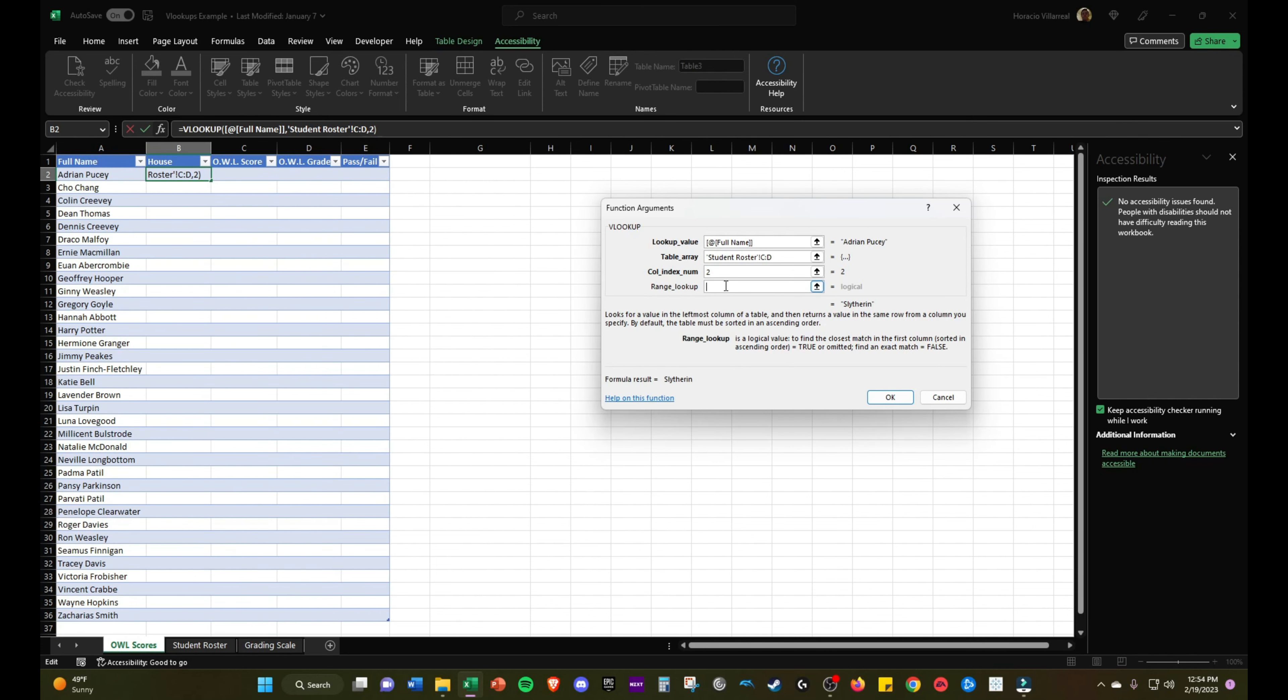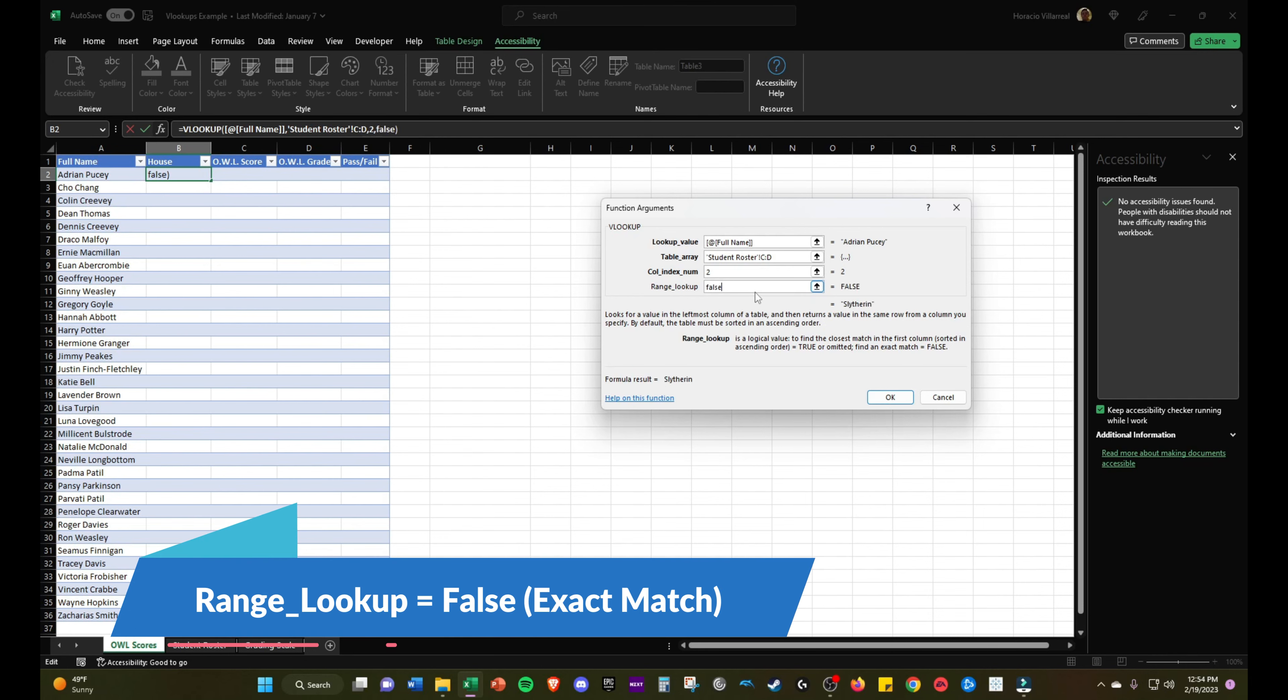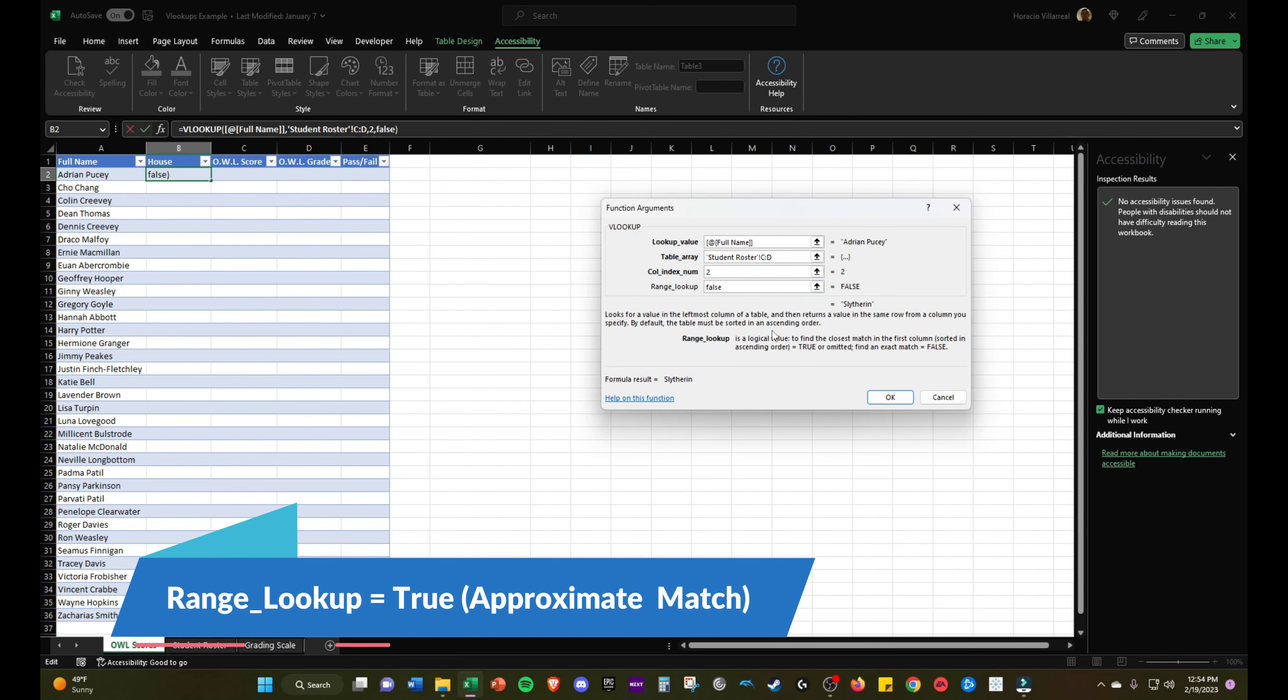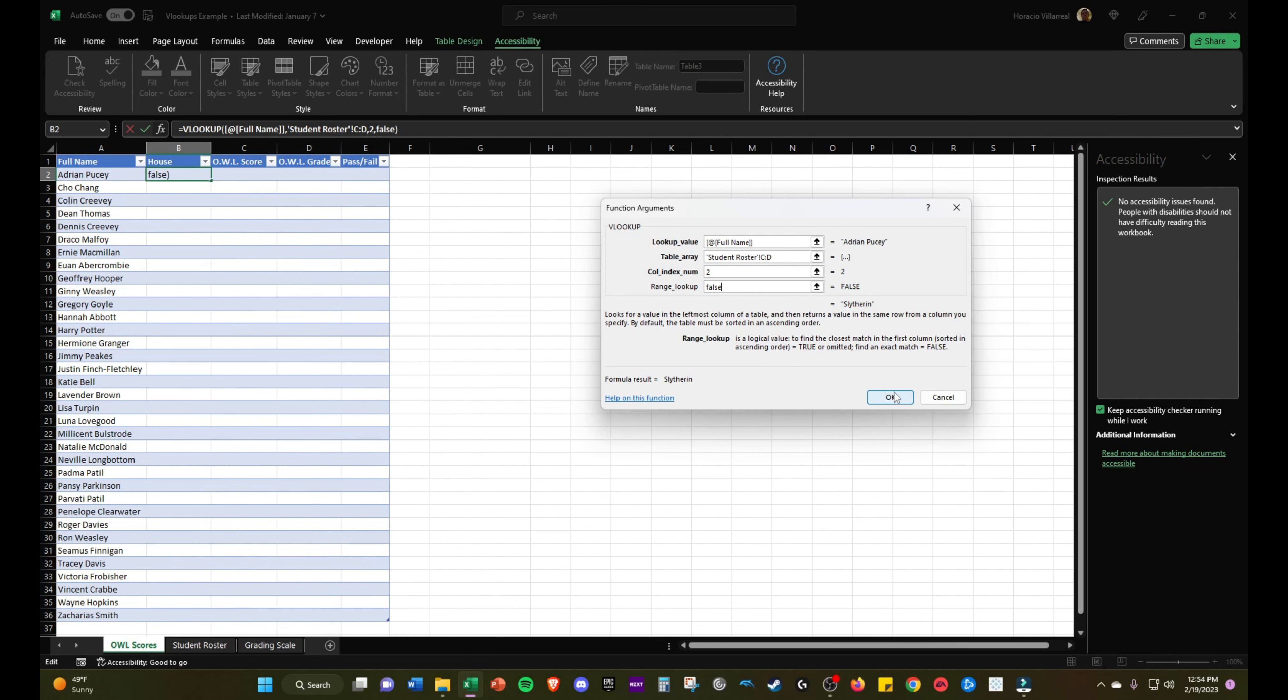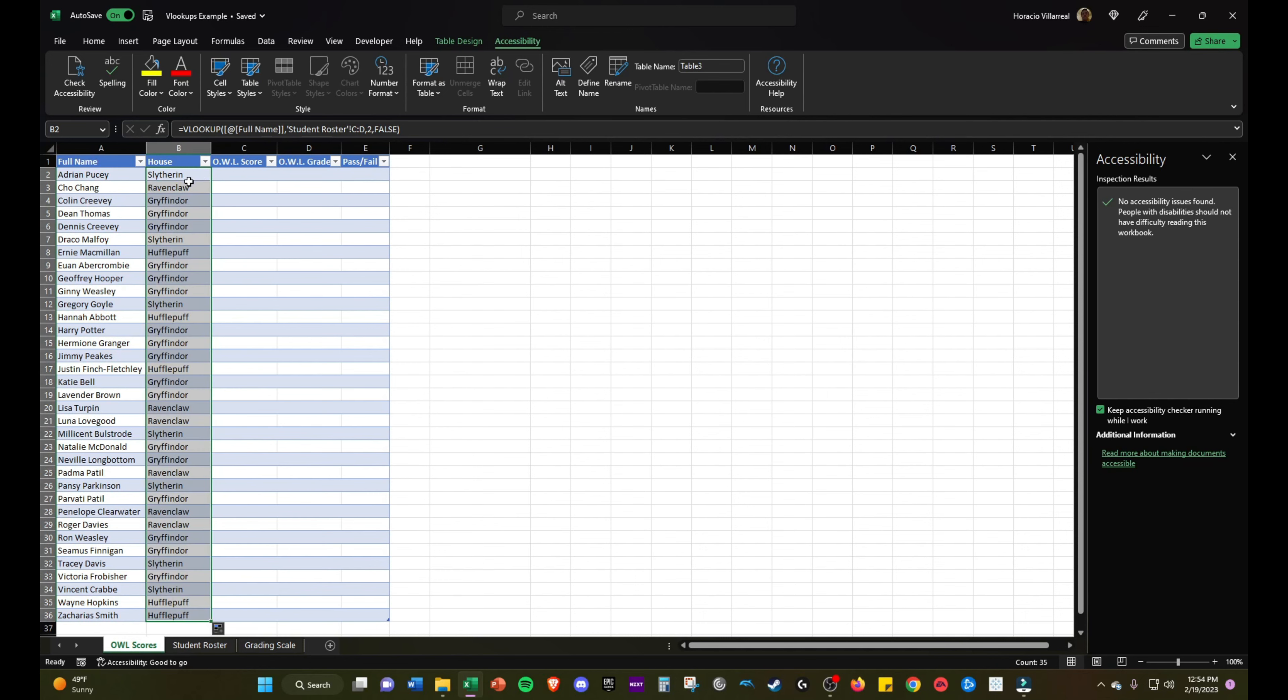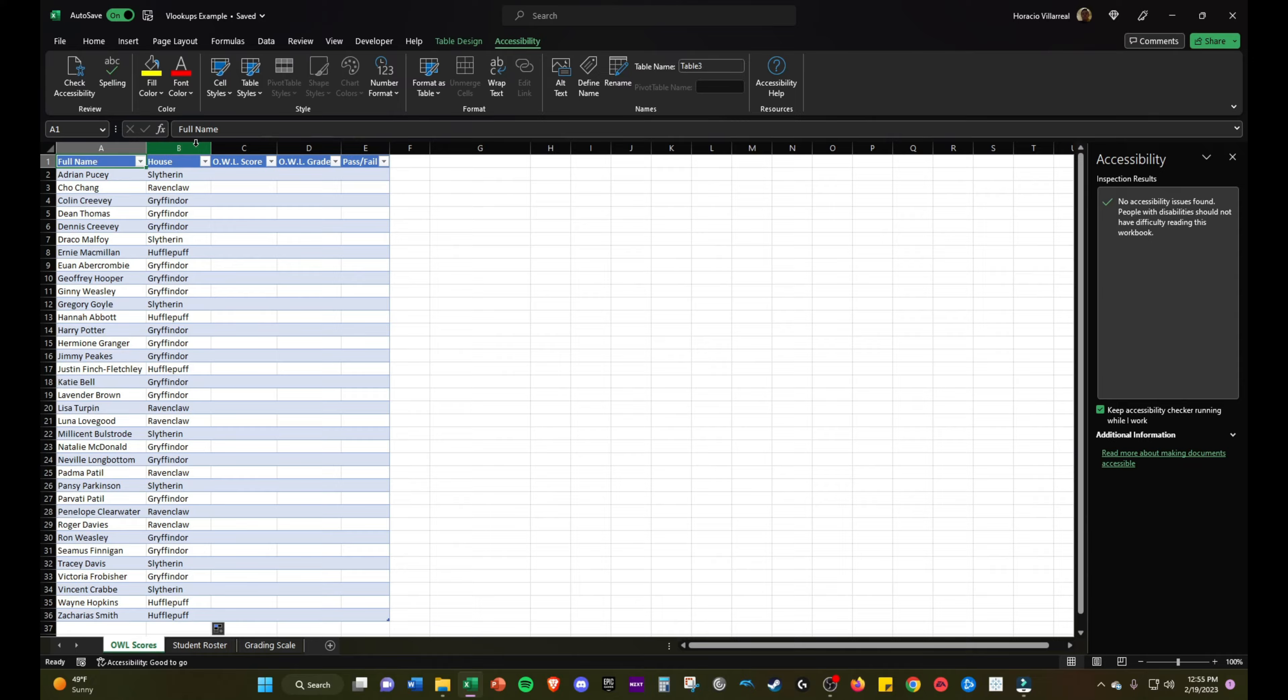The range lookup in this case will be false because we want exact matches. True would give us an approximate match and we'll get to that later in this video, but it's seldom used. In most cases VLOOKUPS will be exact matches. We'll select OK. You can double click here or drag it down to bring down the VLOOKUP formula. Now using the VLOOKUP formula, we quickly found which house each student belonged to.